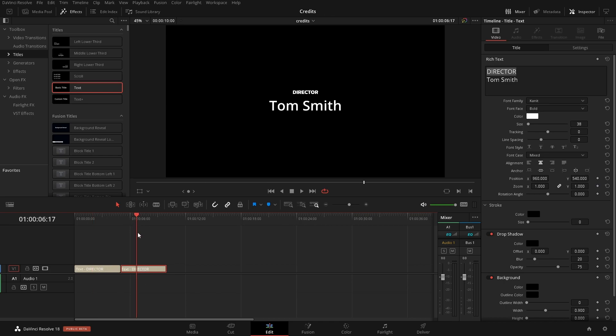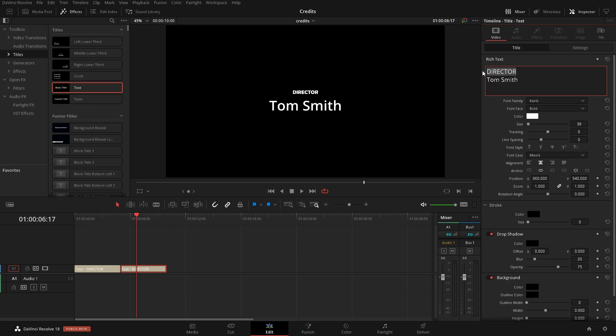So now we'll scroll our playhead over to here so that we can see this one and we're just going to change the role and then the person as well.